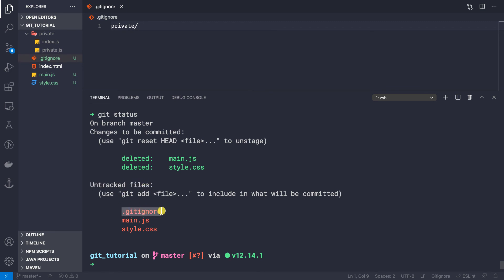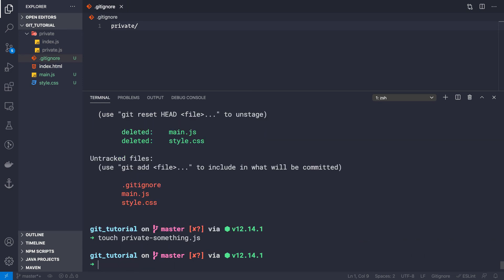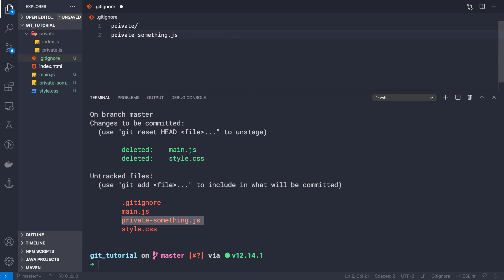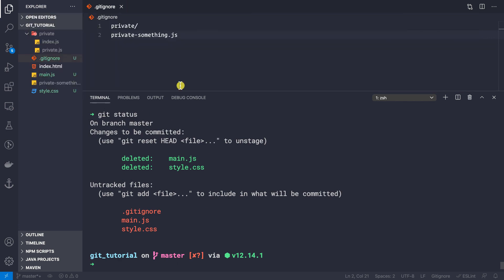Now if we do git status, we only see the new .gitignore file, main.js, and style.css — the private folder is gone. Even if we create a new file like private-something.js in the root directory, it shows as tracked. We can copy its name, paste it on a new line in .gitignore, save, and now that file is no longer tracked either.